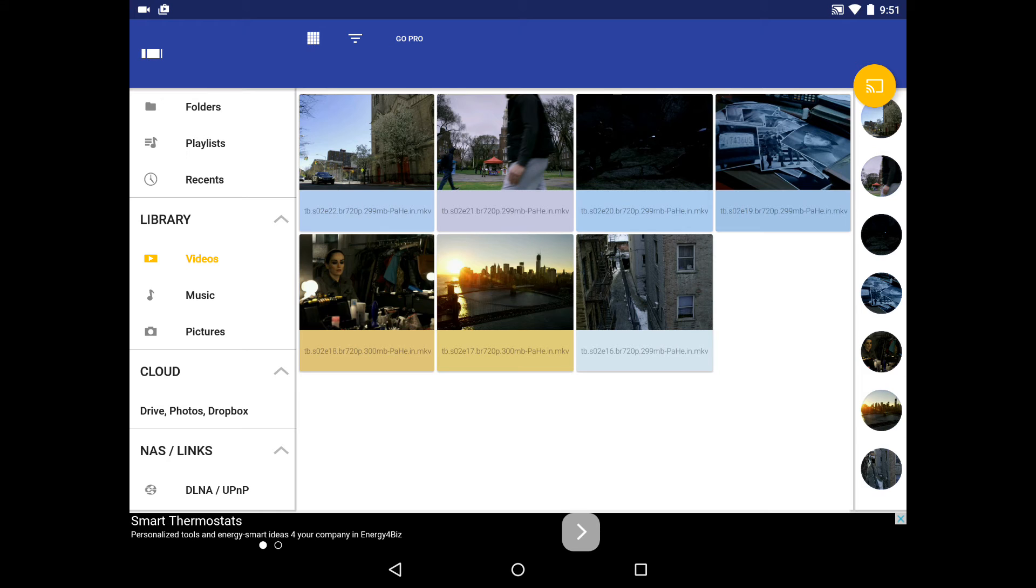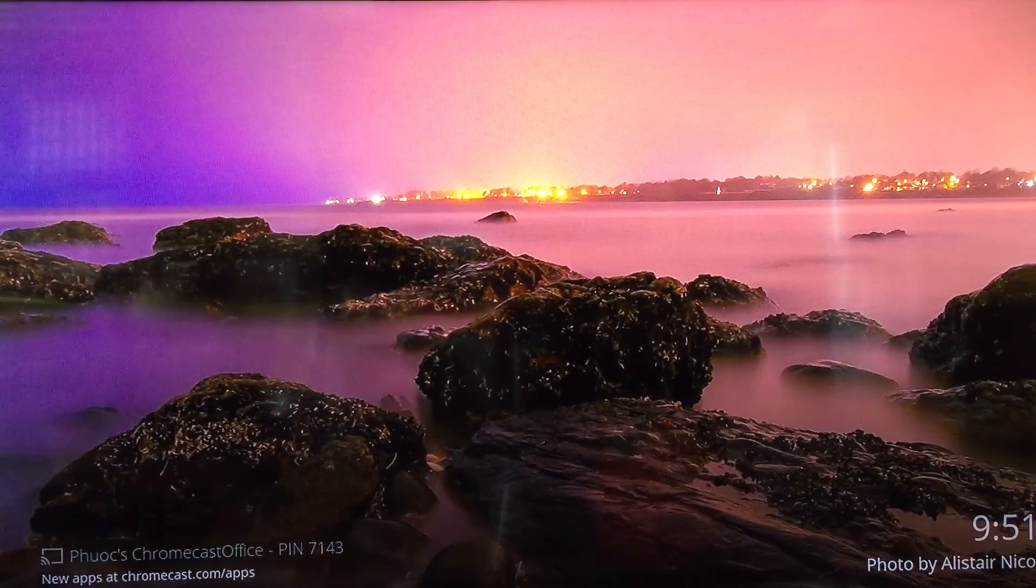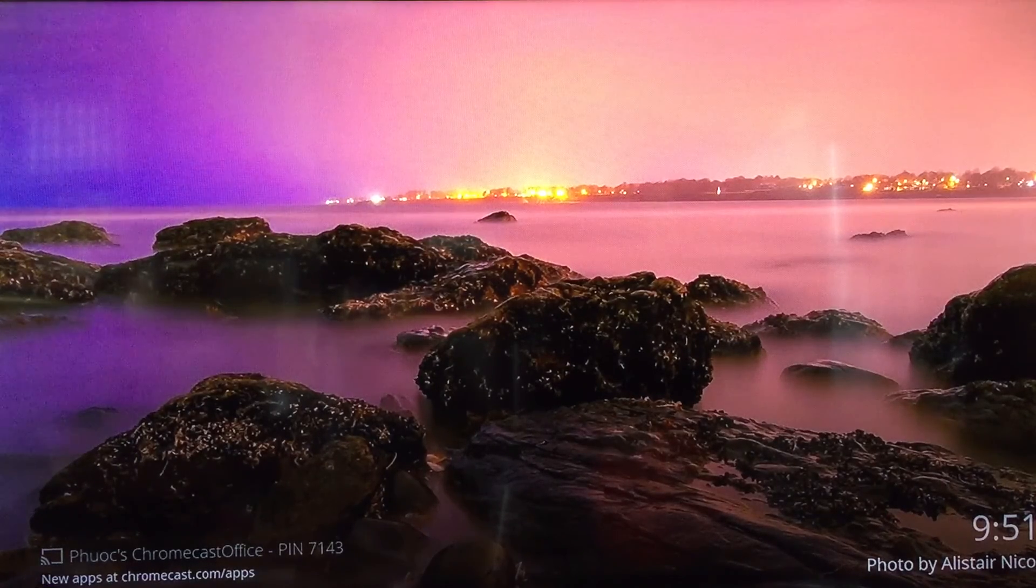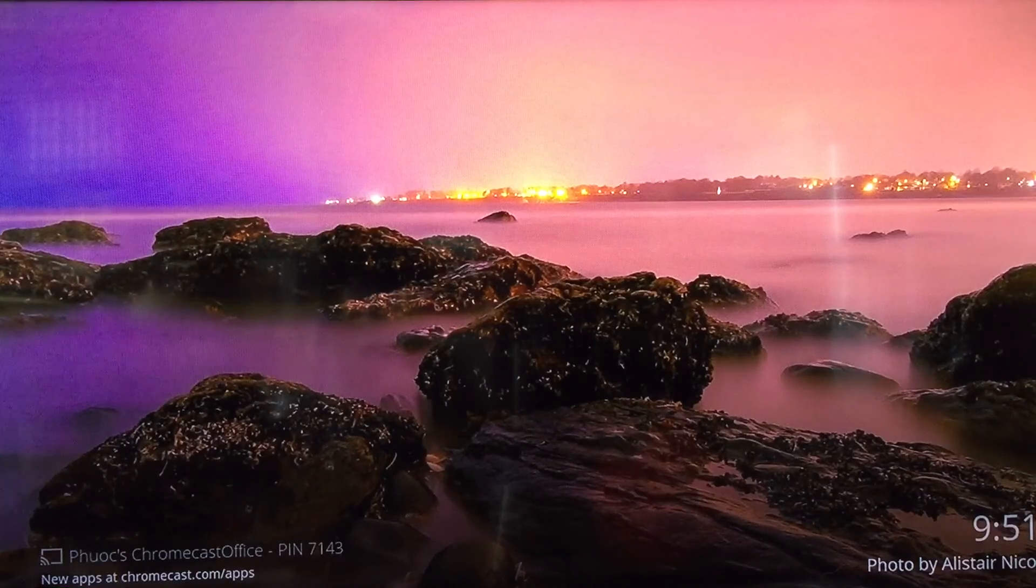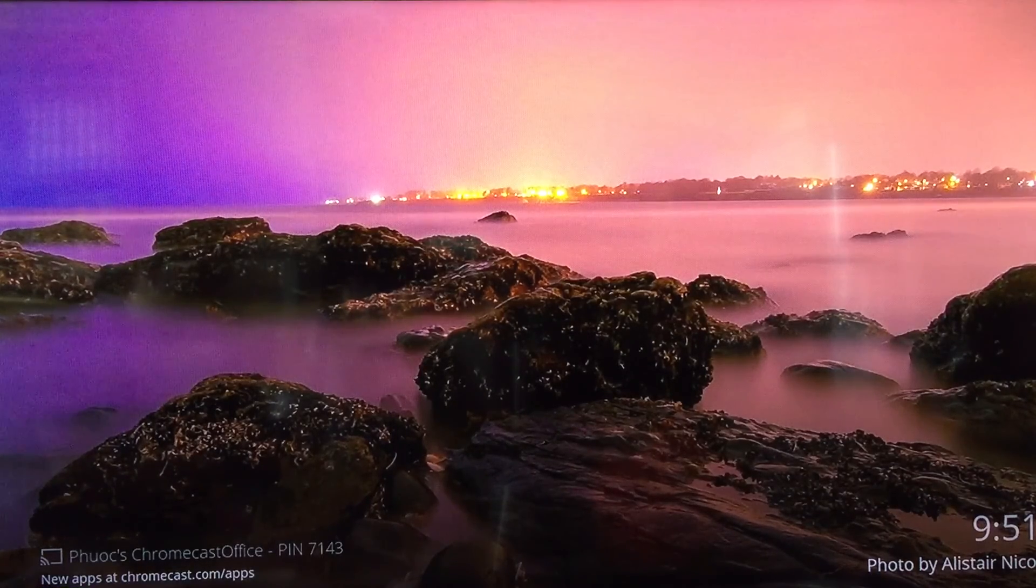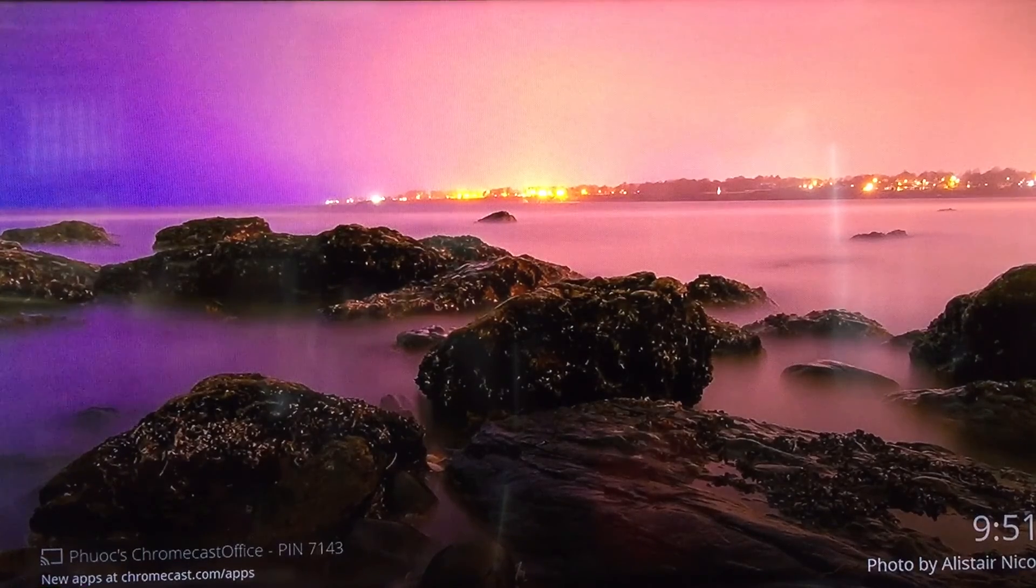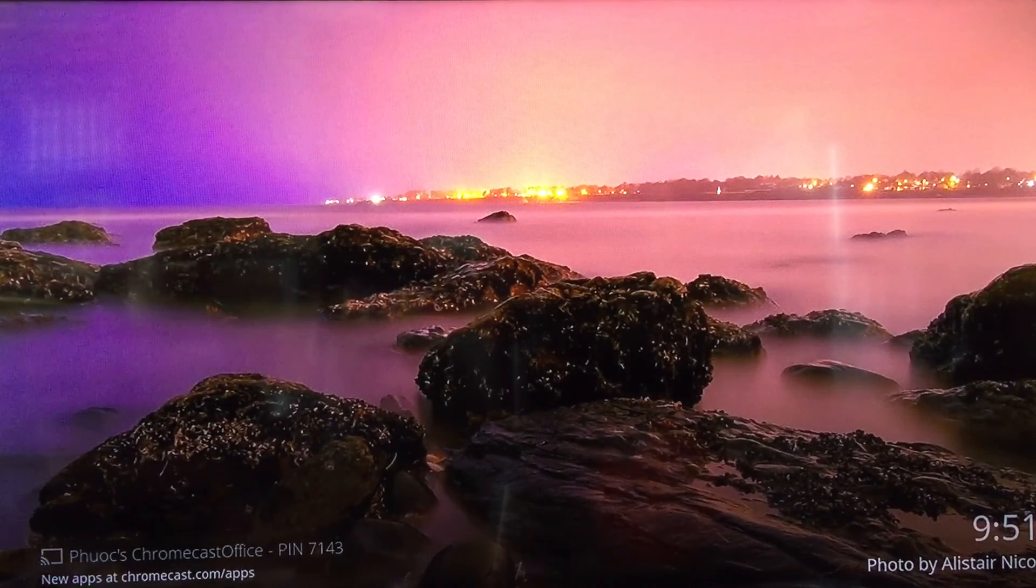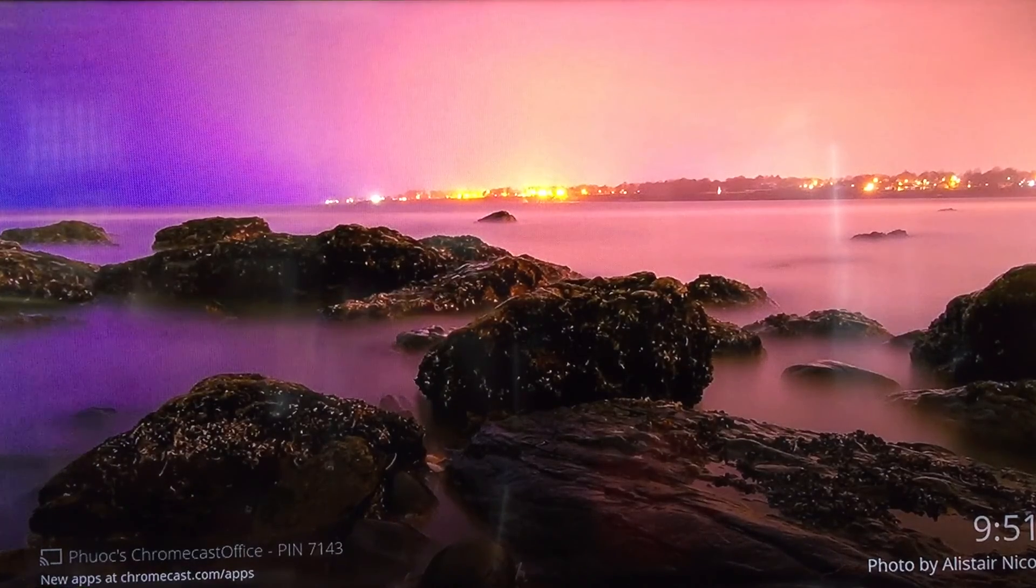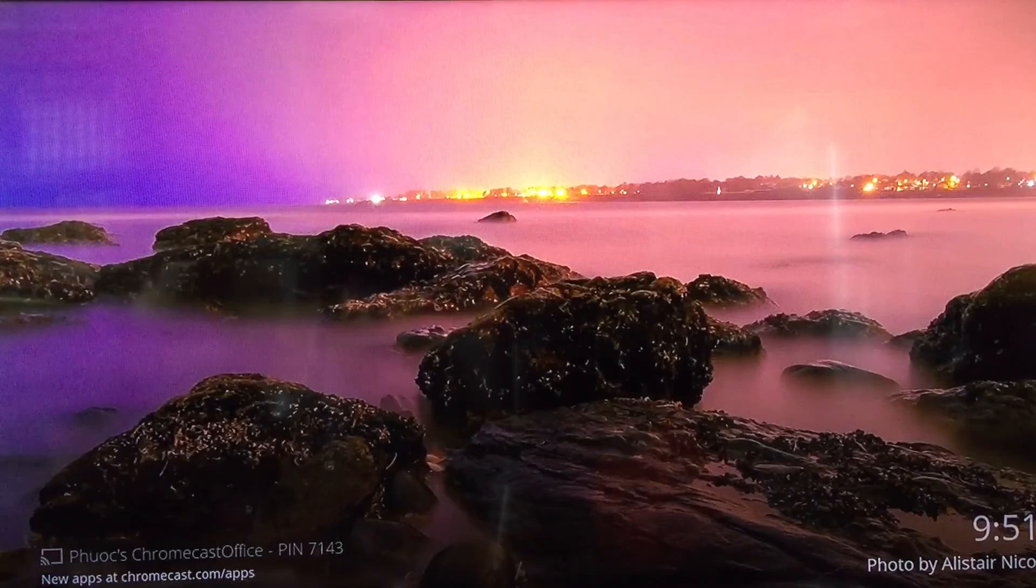But in any case, for me LocalCast is pretty much the local media player that is Chromecast compatible. I was a little bit disappointed that VLC wasn't, but I'm happy that I found LocalCast. So far it's been working great for me. I know some folks have reported certain issues with certain formats, but I've not seen that at all.